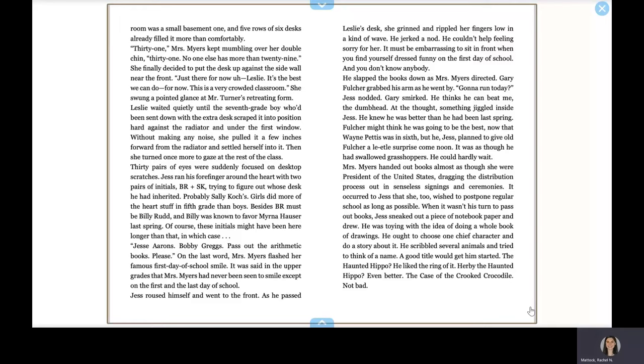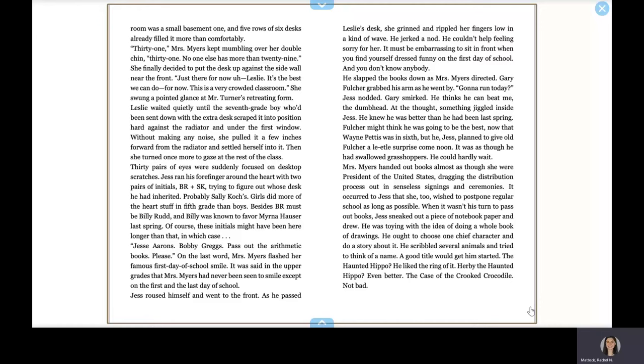Mrs. Myers handed out books almost as though she were president of the United States, dragging the distribution process out in senseless signings and ceremonies. It occurred to Jess that she, too, wished to postpone regular school as long as possible. When it wasn't his turn to pass out books, Jess sneaked out a piece of notebook paper and drew. He was toying with the idea of doing a whole book of drawings. He had to choose one chief character and do a story about it. He scribbled several animals and tried to think of a name. A good title would get him started. The Haunted Hippo? He liked the ring of that. Kirby the Haunted Hippo? Even better. The Case of the Crooked Crocodile? Not bad.